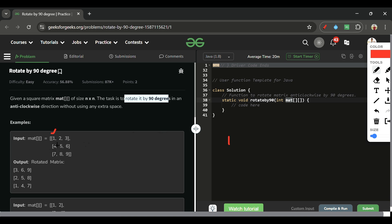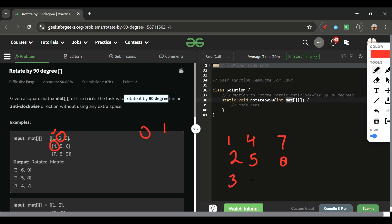After transposing: one stays at [0][0]; four, which was at [1][0], moves to [0][1]; seven comes to [0][2]; then two, five follow similarly. Six and eight are also exchanged. The key observation is that diagonal elements — one, five, nine — remain the same after transposing.